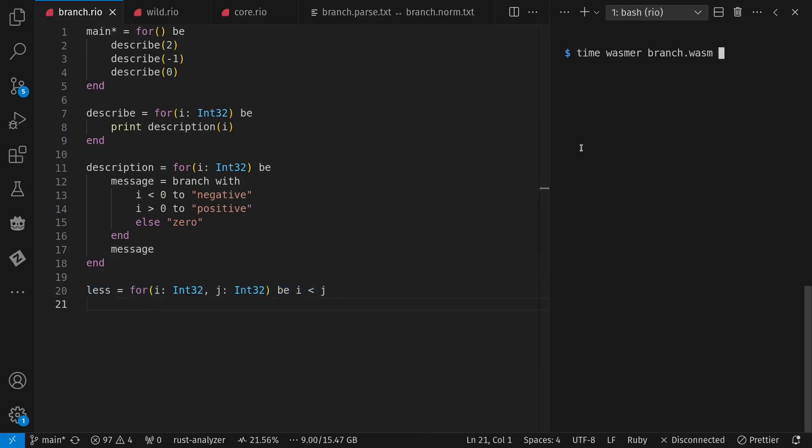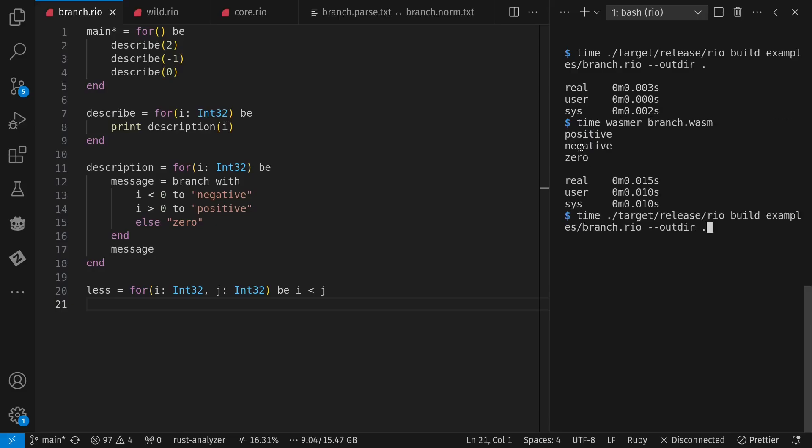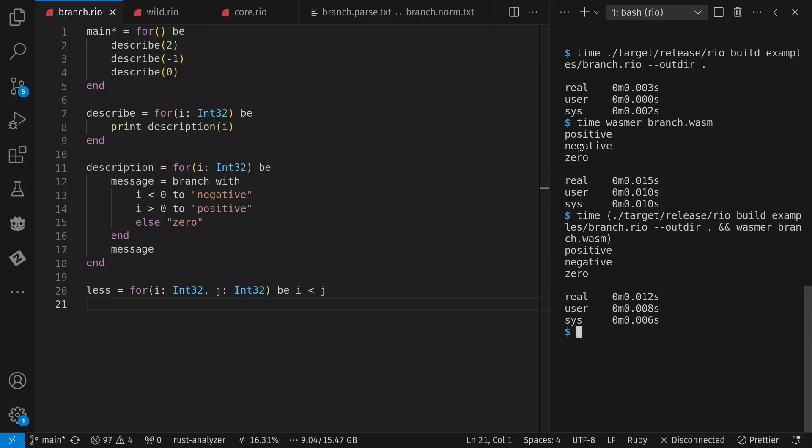We can compile it. That goes to WebAssembly or Wasm. I can run it, or I can just do both at once.